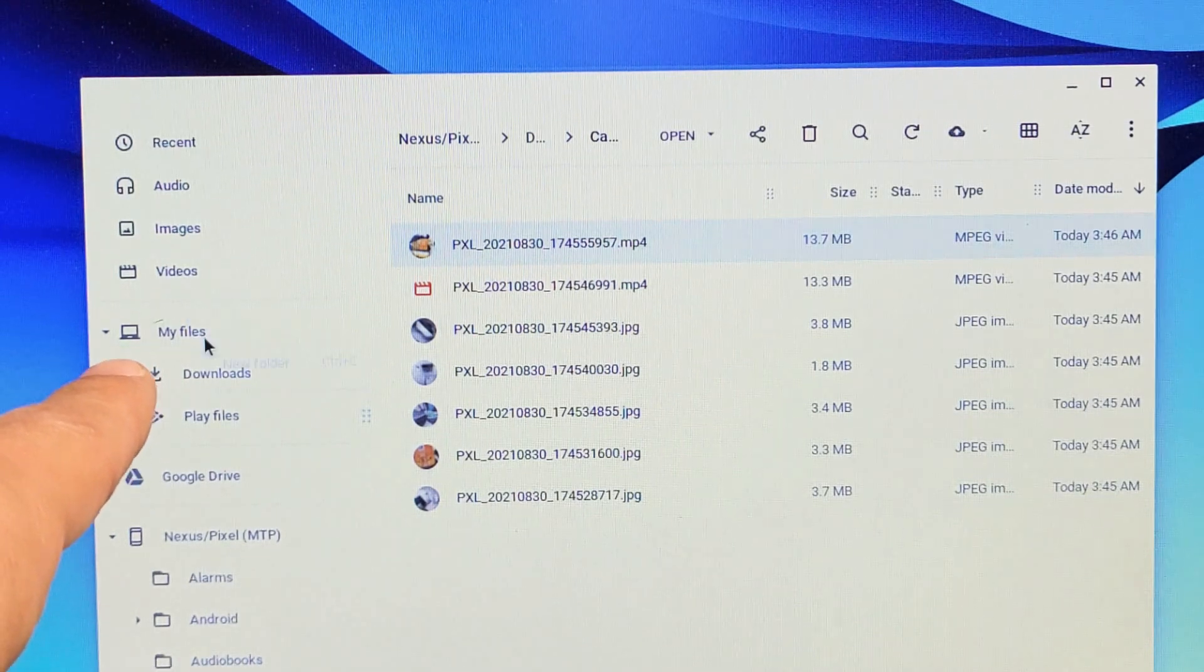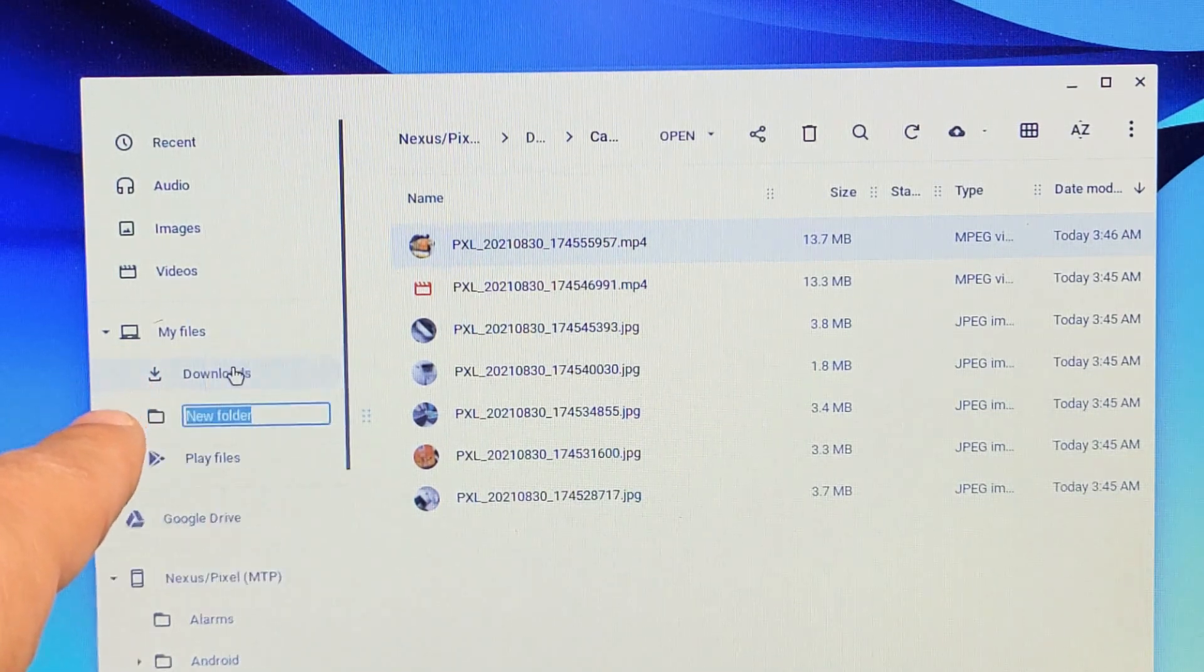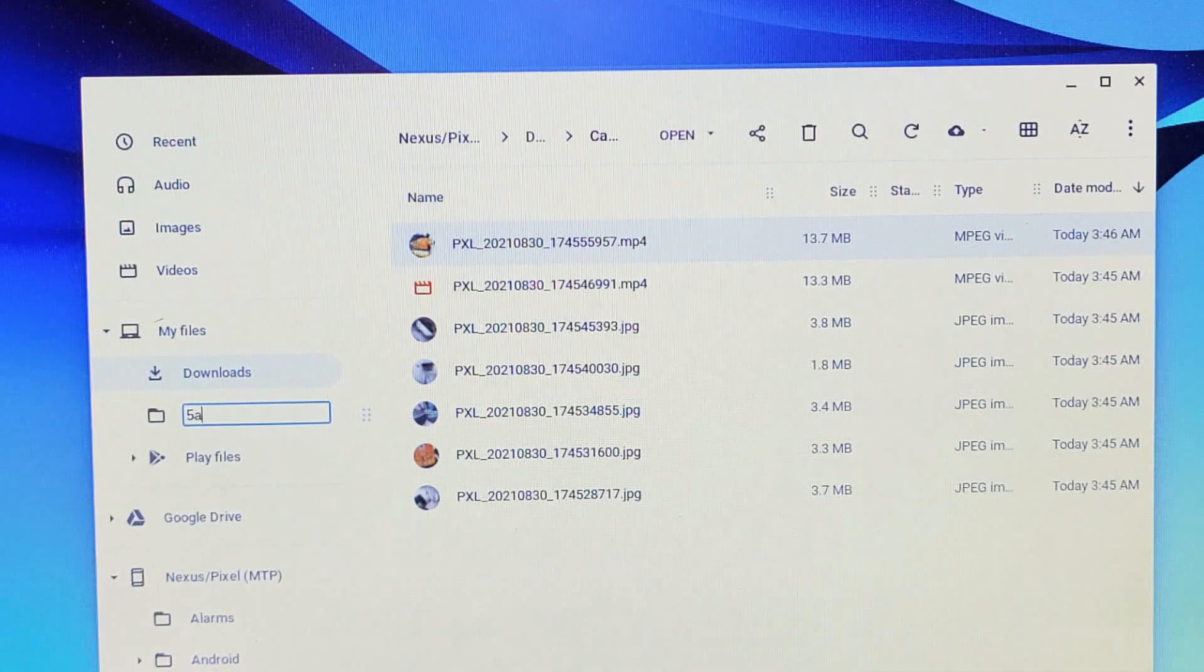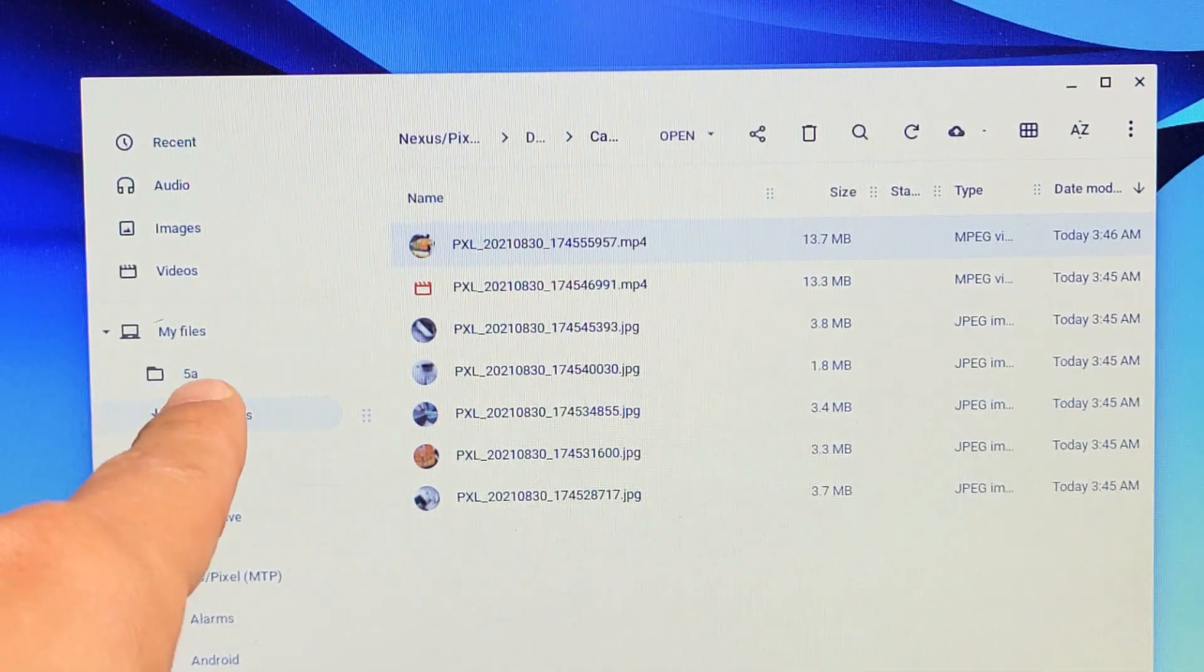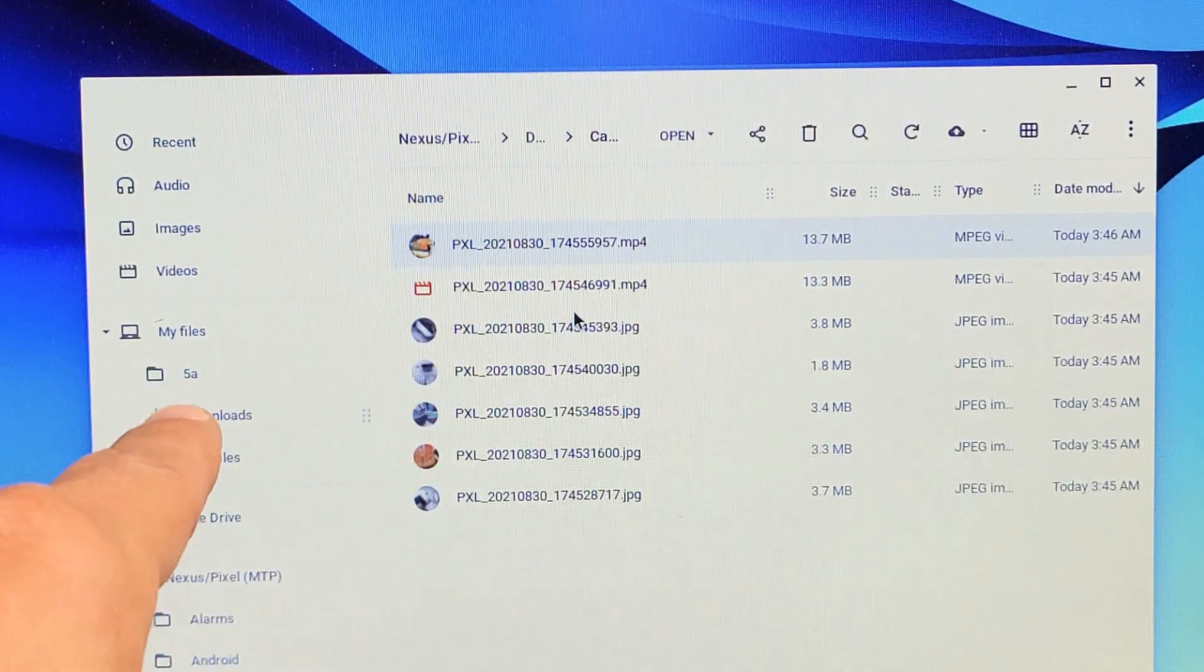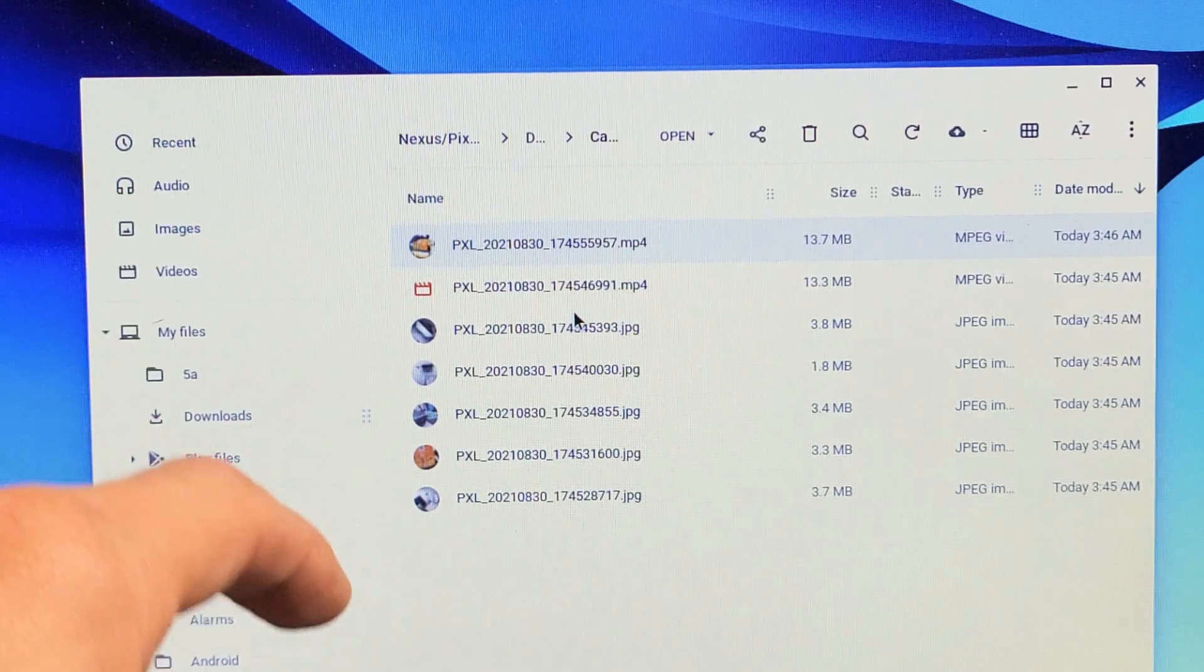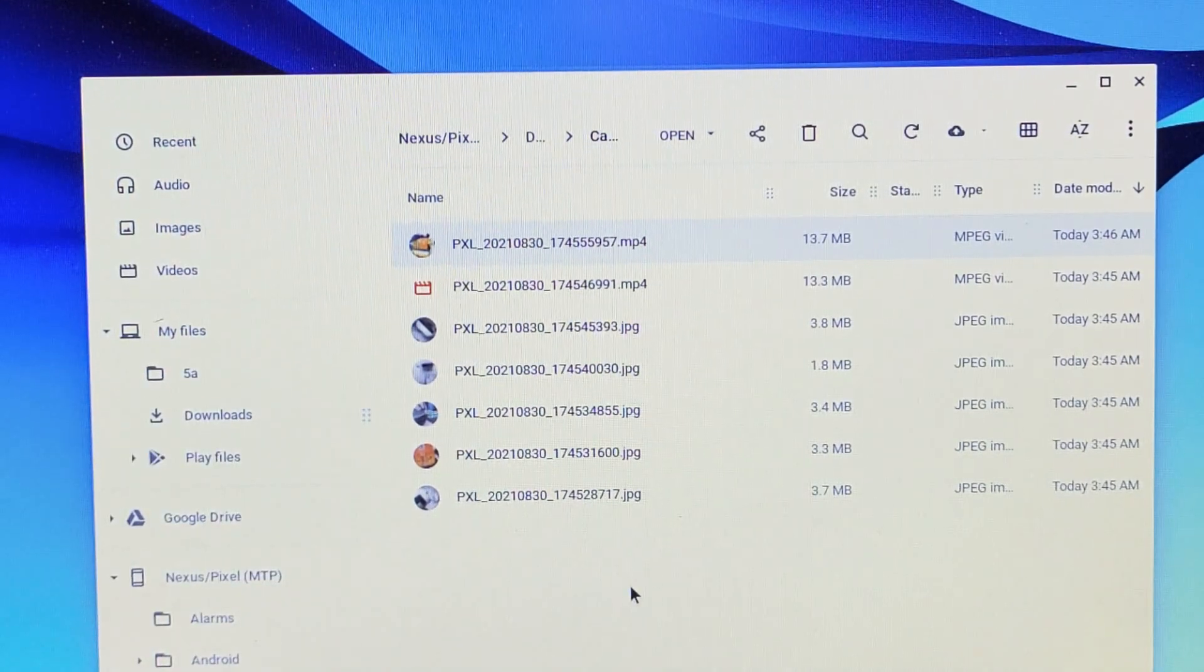So I'll make a new folder here, new folder, and I'll just call it 5a right there. Now anything I put into there is going to save onto the hard drive of my Chromebook.